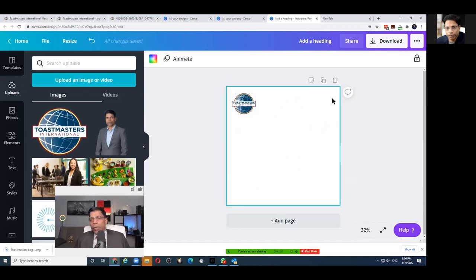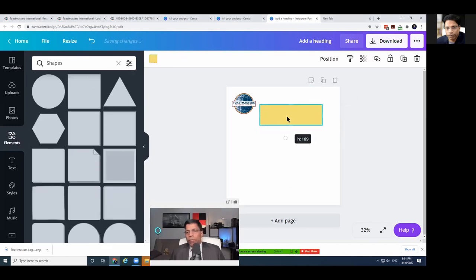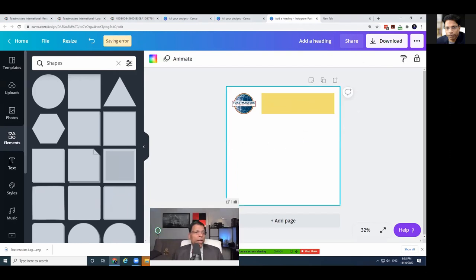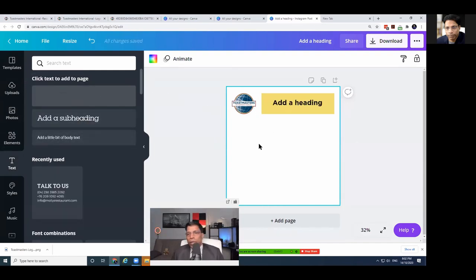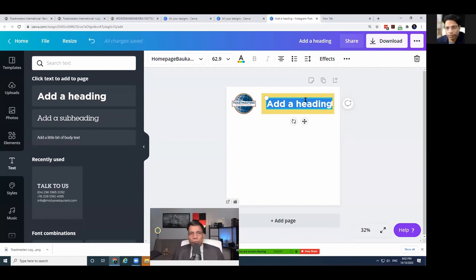Next, you want to add the name of the club. You can just type it, or you can use one of the element shapes — click 'See All' to see all the shapes available, choose one that looks good, and resize it. Then go to the left panel, choose Text, and select 'Add Heading' — that's where you'll put the club name.